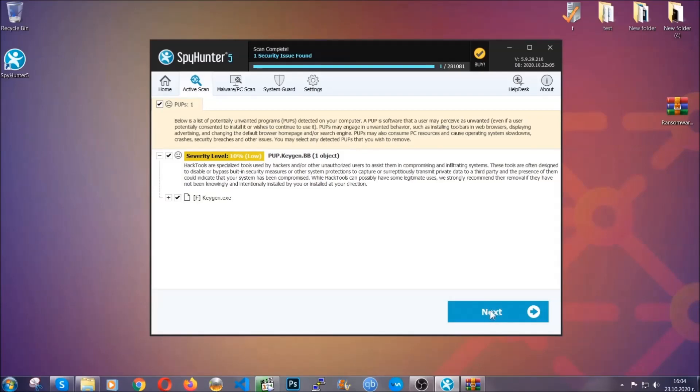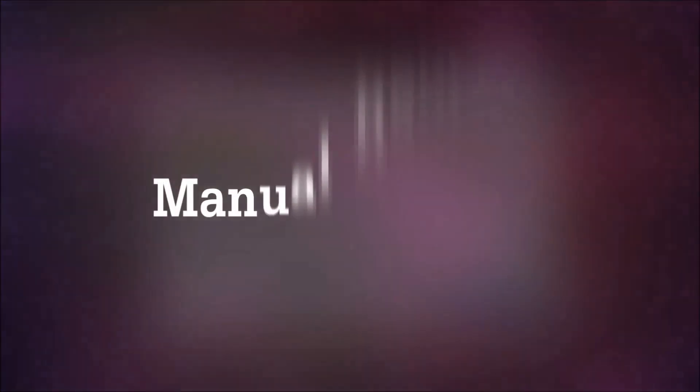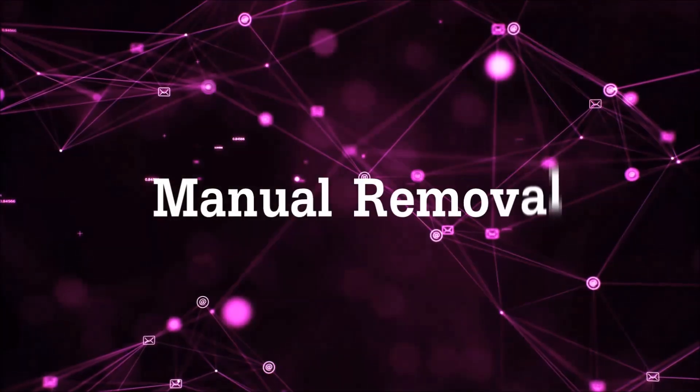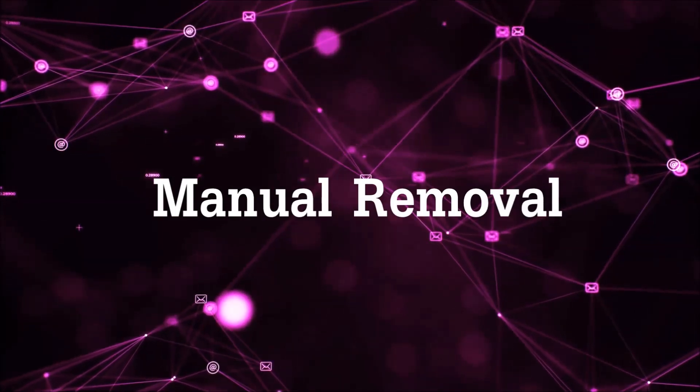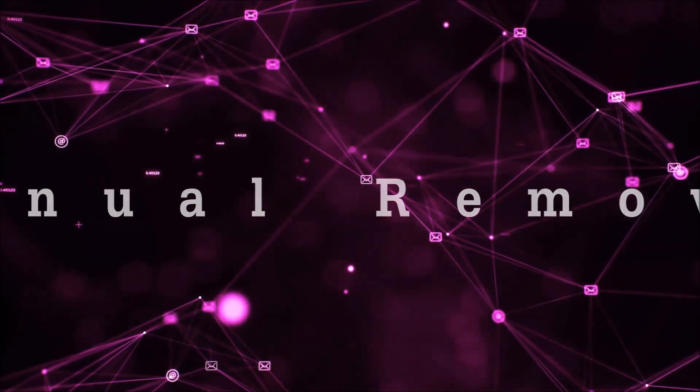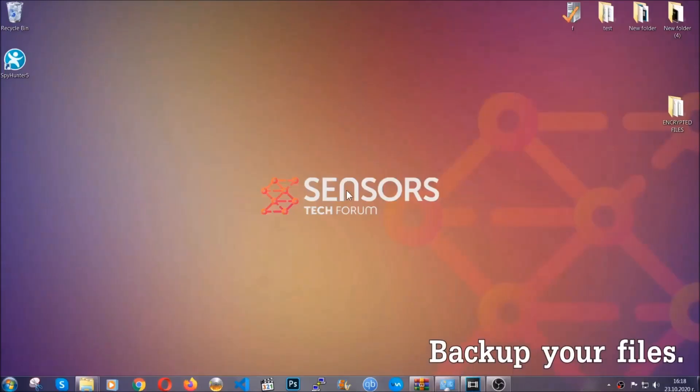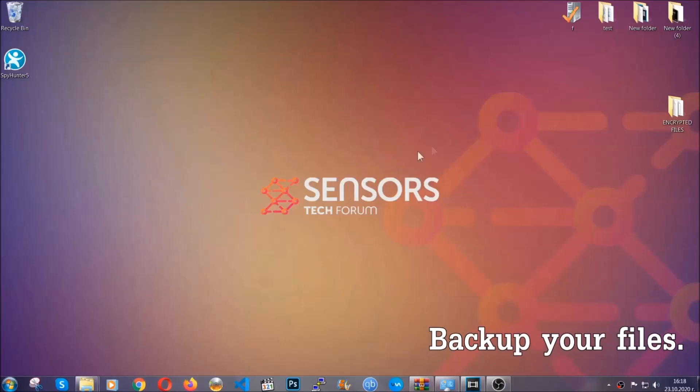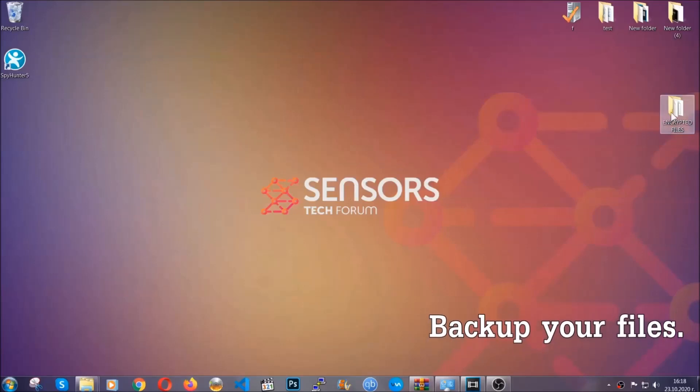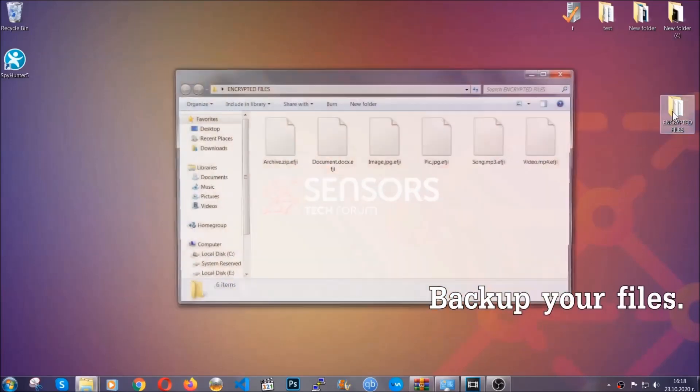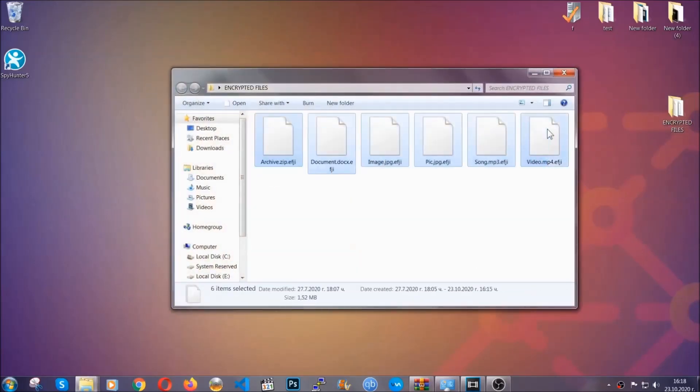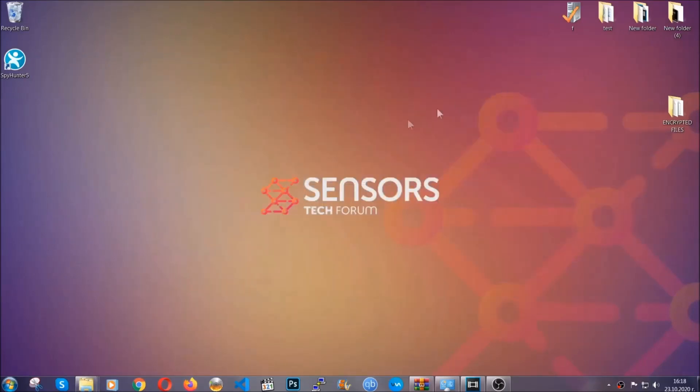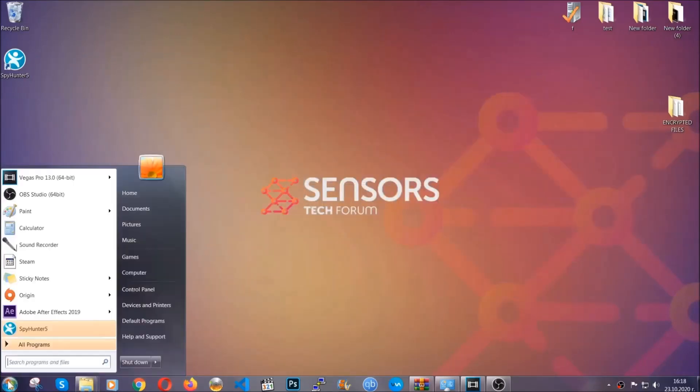Now, so much for the automatic removal. Let's get on with the manual removal. For the manual removal, I highly suggest that you back up the encrypted files and that you have some experience with removing threats. What you're gonna do is copy the files on a flash drive anywhere else on your computer because you never know what's gonna happen. Your computer is still infected, still in the threat, and at this point you don't know what's going on.